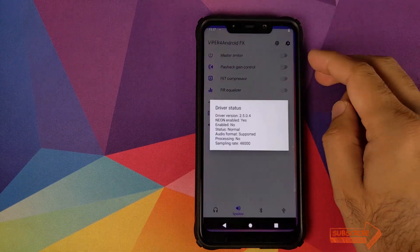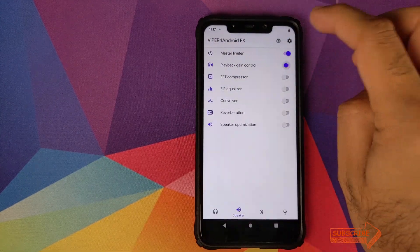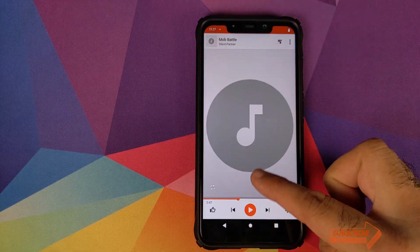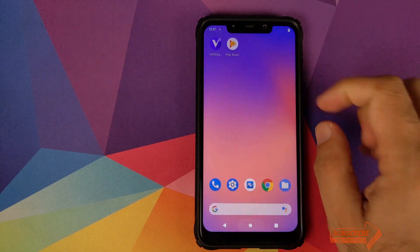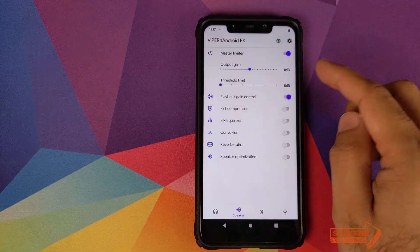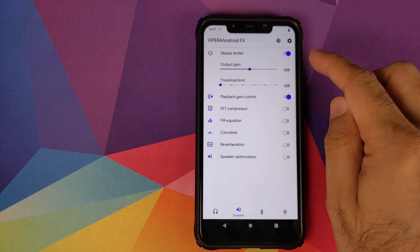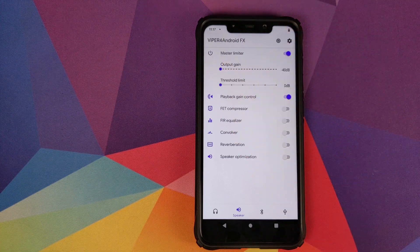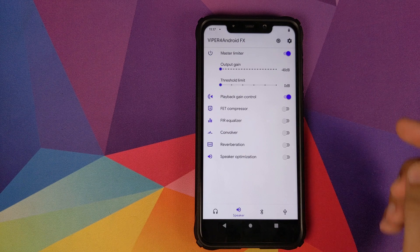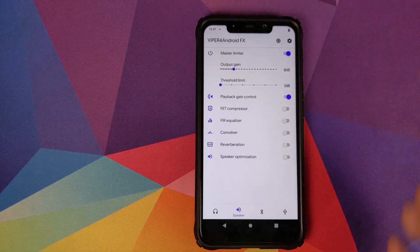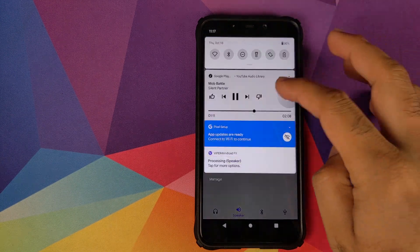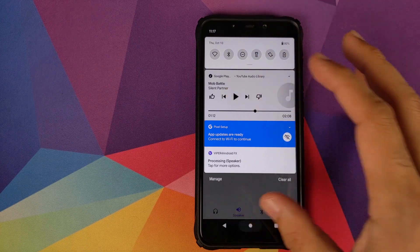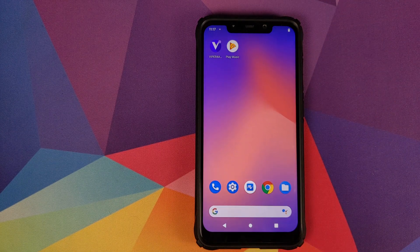To verify that Viper for Android is successfully processing the output sound stream, we will first enable the Master Limiter and then Playback Gain Control. Play a song — as you can see the song is playing. Open Viper for Android, go to Output Gain which is currently set to zero, reduce it to minus 40 and the music output goes to minus 40. Increasing it confirms that Viper for Android is successfully processing the output stream and working on our Android 10 device.